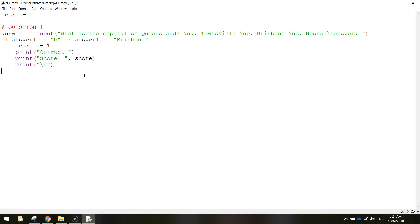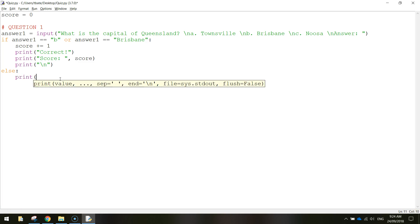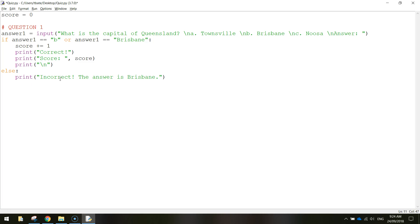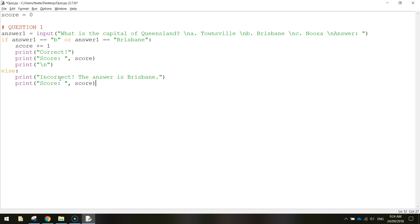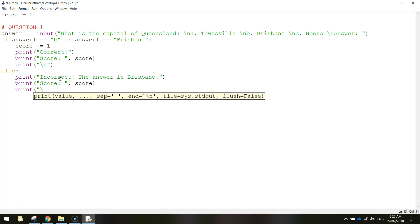If they don't get the answer correct, it won't perform any of those actions. What we're going to do now is tell the computer what to do if the user gets the answer wrong. We use the word else with a colon after it - and you can see it's no longer indented, it's pushed back to the left-hand side. Beneath the word else, we indent the code again. First we tell them their answer is wrong and give the right answer: print incorrect, the answer is Brisbane. Then print their score - obviously it's not changing, so we just write score again with the score variable. And finally print an empty line so there's a gap before the next question.